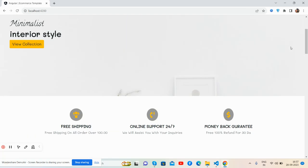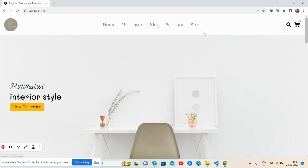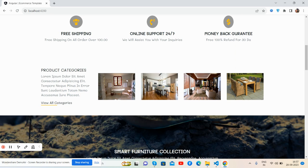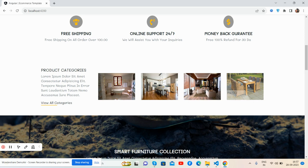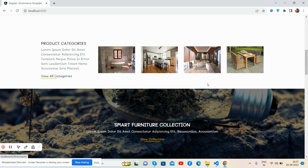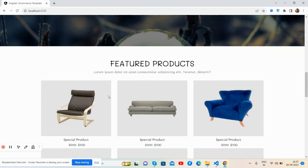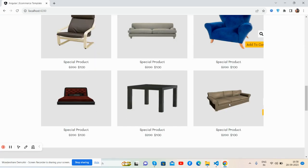See the top nav, home page section, the main services like free shipping, online support, and money back guarantee. The product categories with routing as well. See the beautiful hover effect, just brilliant.